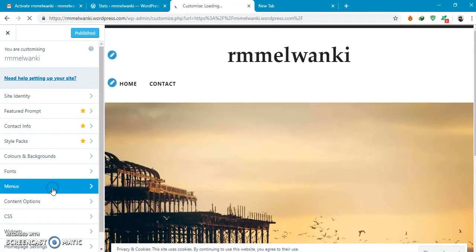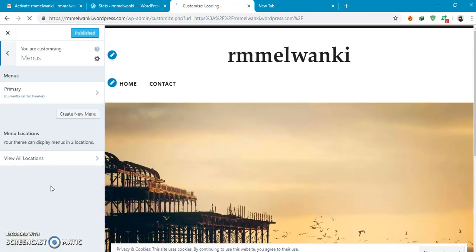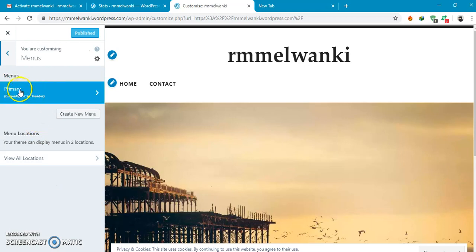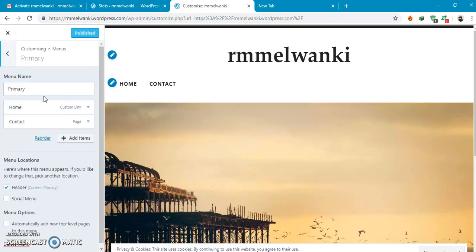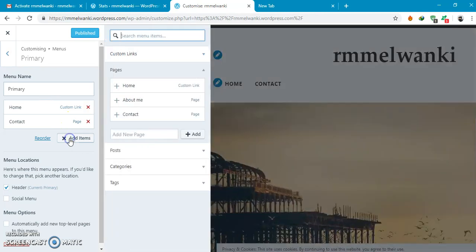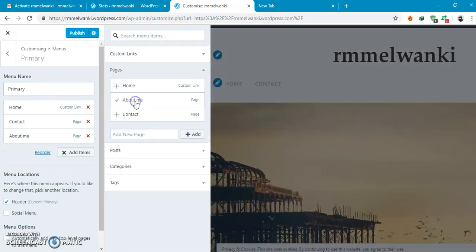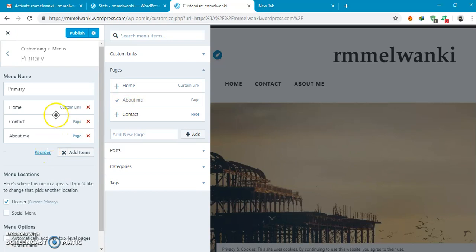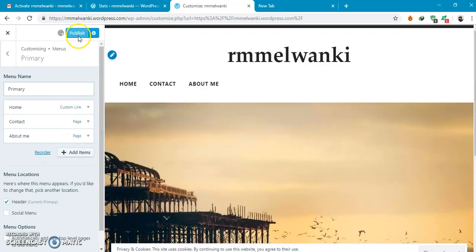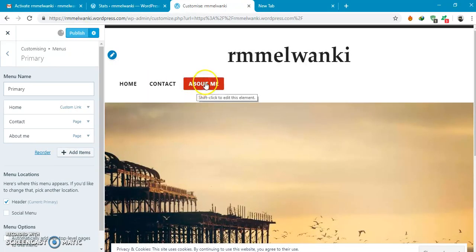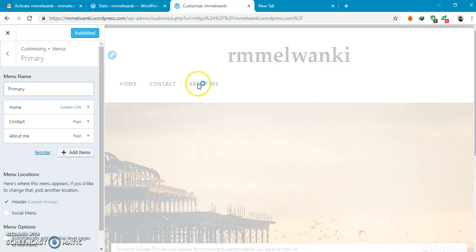Menus, select the primary menu, add item, select about me, publish. Now you can see that about me tab will appear in the menu.